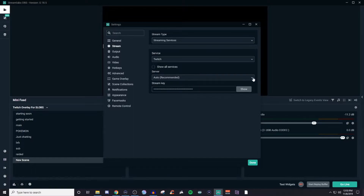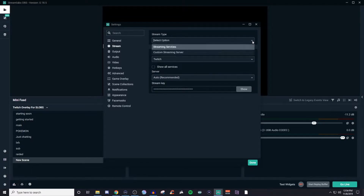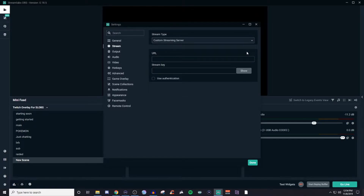What I want to show you here is you have different types of servers you can choose from. Choose the one that's closest to you or set it to automatic. And then your stream key — this is where you're going to take it from the site that you're streaming on, whether it's Mixer or Twitch, wherever, and plug it in here. If you need to use the custom RTMP, you're going to use the custom streaming server and put in the URL and then the streaming key.